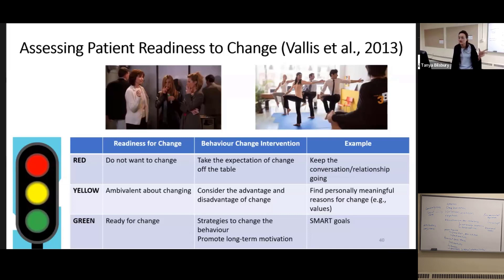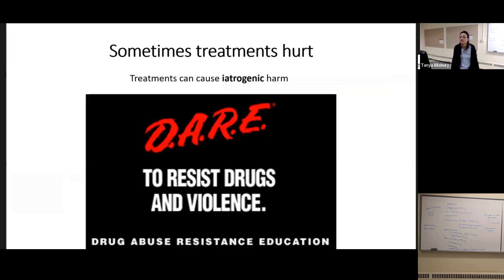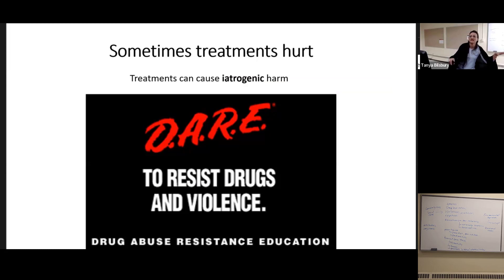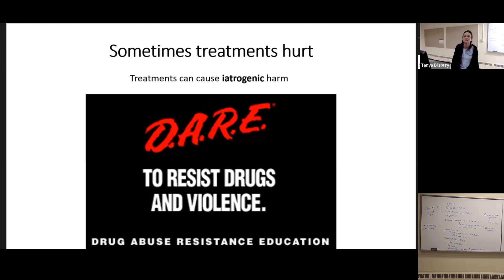There's a right time and maybe a wrong time for that. It's important to keep in mind that sometimes treatments hurt — there are programs that seem to increase the problems. For example, programs where police officers come into schools and say drugs are bad seemed to increase drug use in kids, and seem to be especially ineffective in racialized areas where there are worse relationships with the police officers who are coming in.